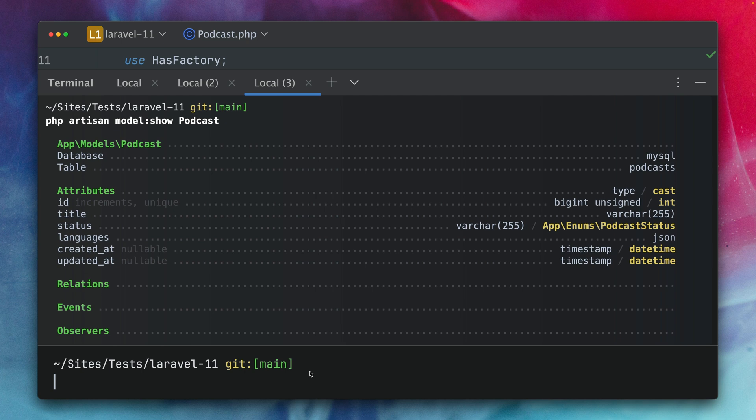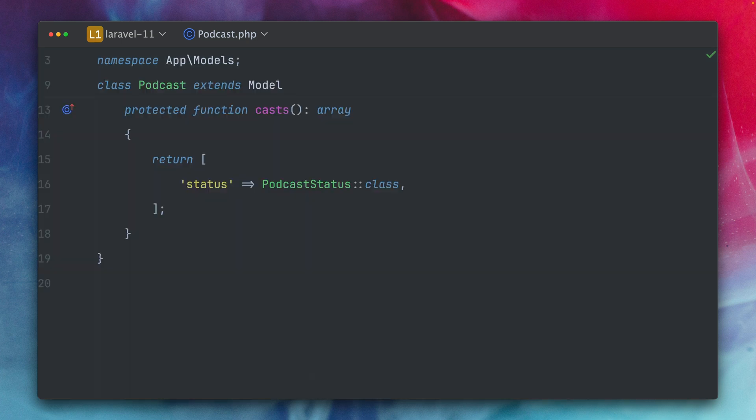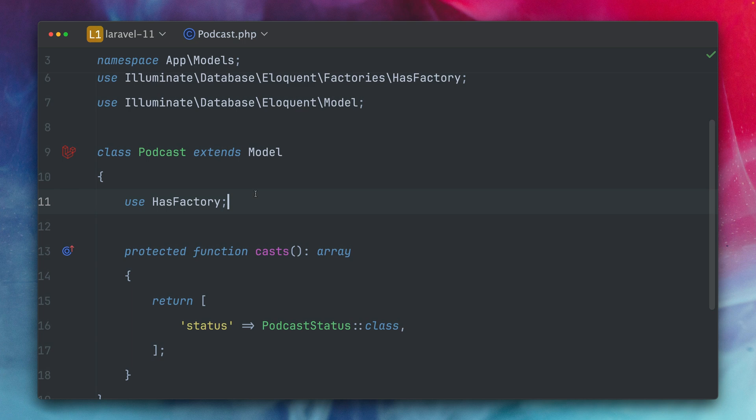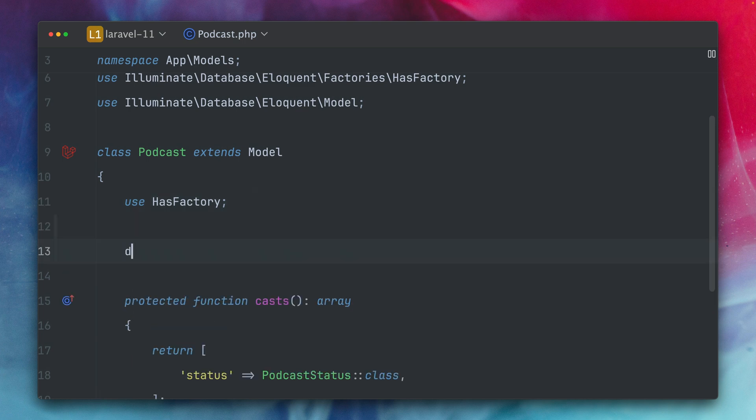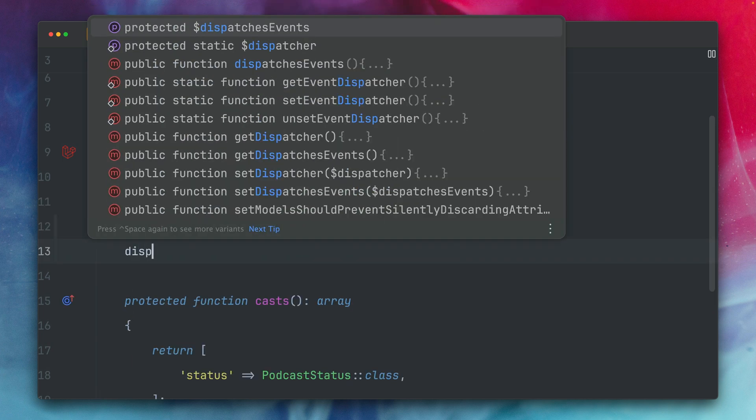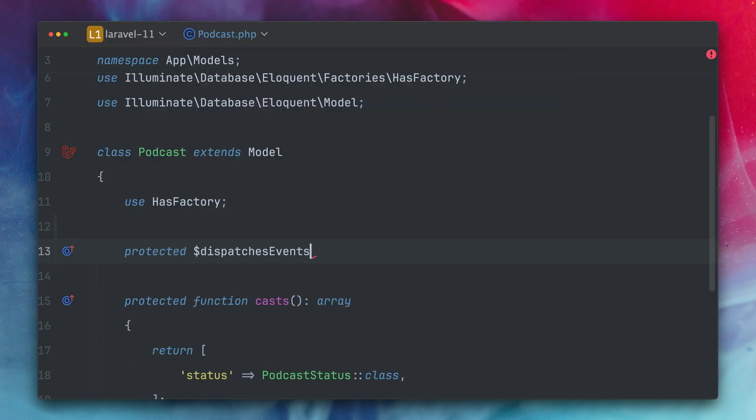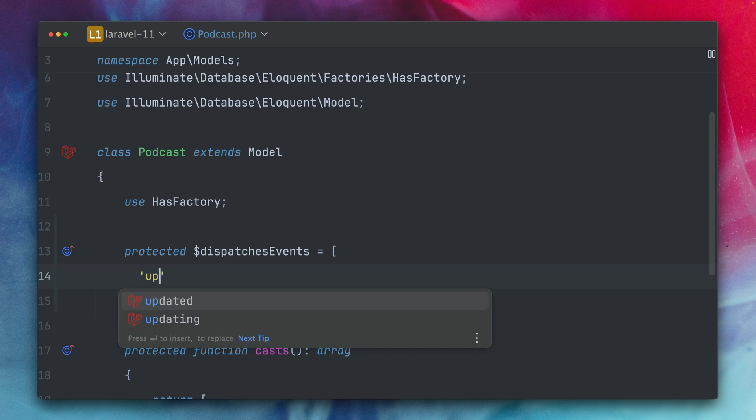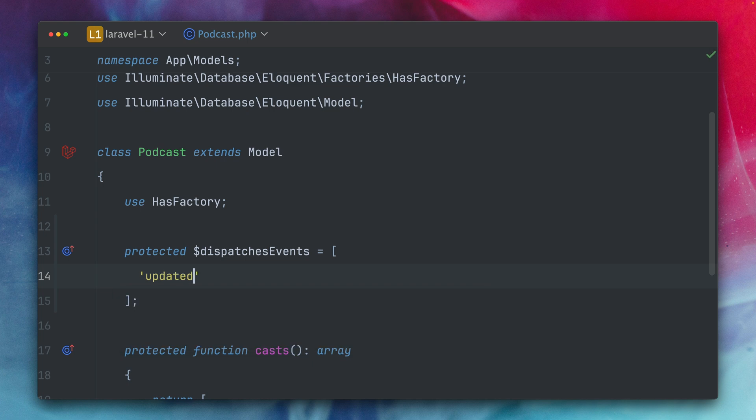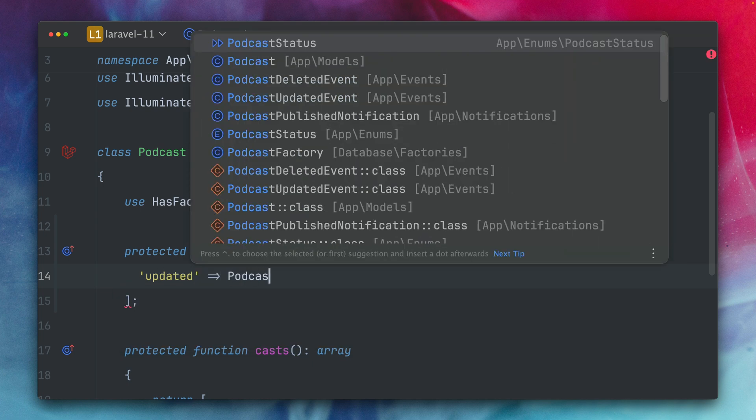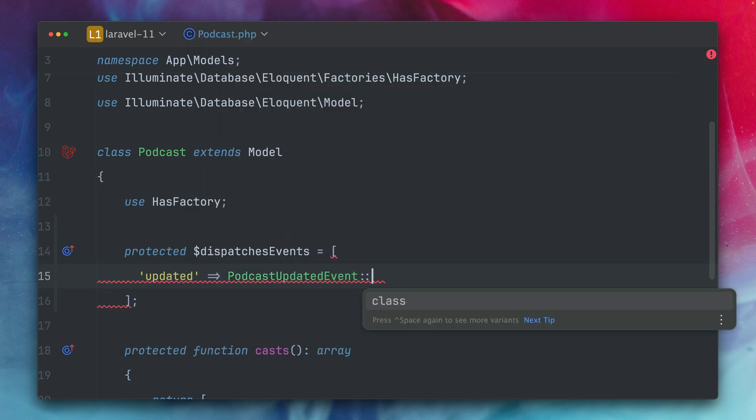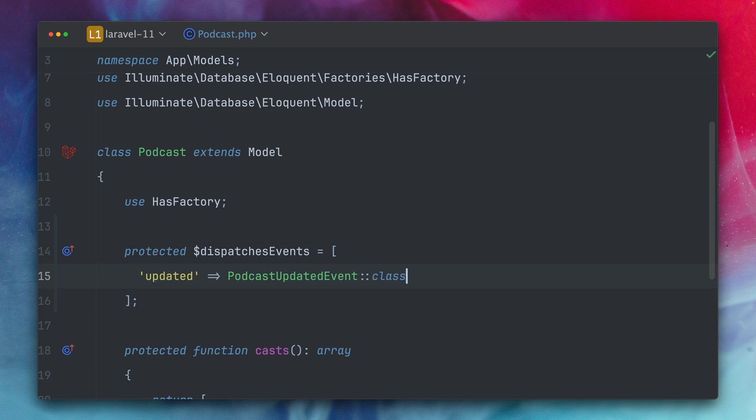Okay so what do we have to do in order to see events here? On models in Laravel like this podcast model there is a property called dispatches events which is an array and what we can do here is we can link events of our models like for example updated to a custom one and I've created a custom podcast updated event so I can provide the class here